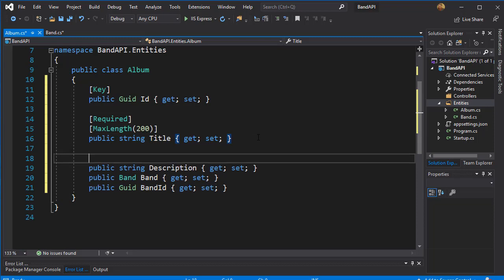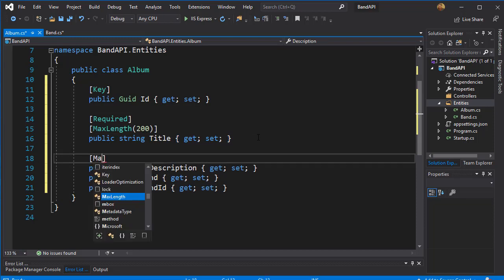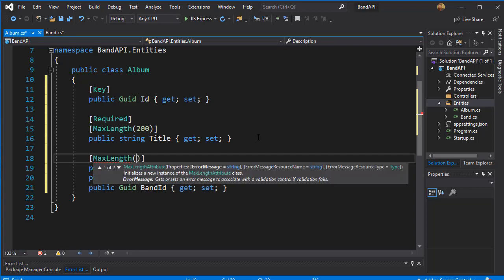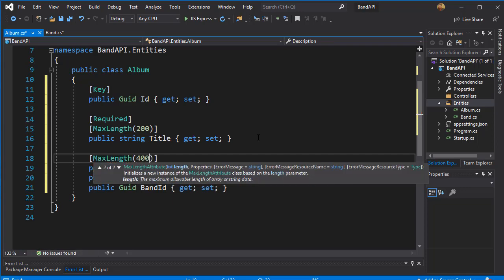And the description of the album, let's say, is not required. But we will limit the maximum length to let's say 400 characters.